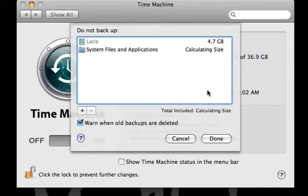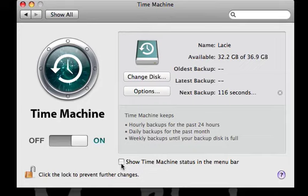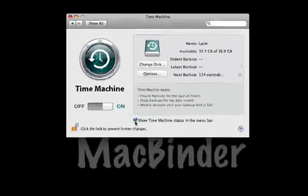When you are done excluding your files, select Done. You also have the choice of placing an icon for Time Machine on the menu bar by selecting this checkbox.